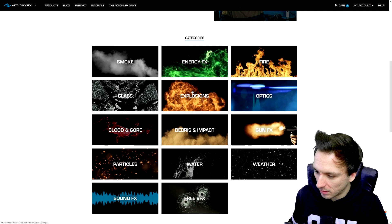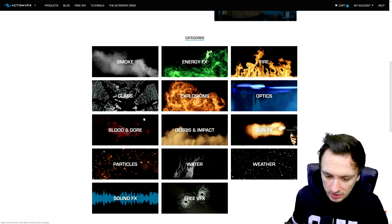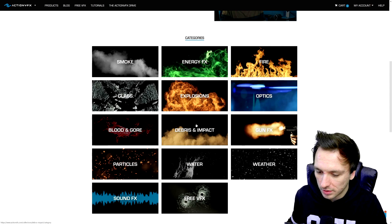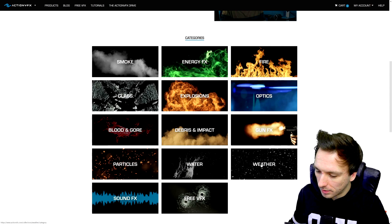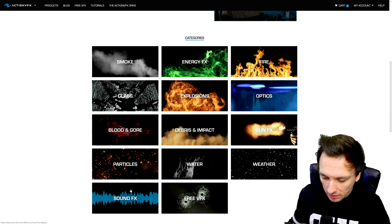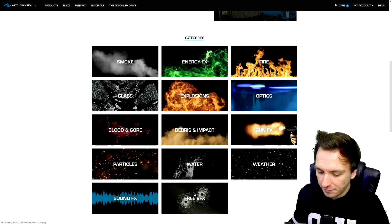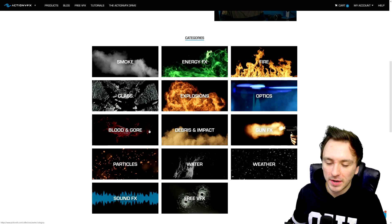...glass, explosions, optics, blood and gore, debris and impact, gun effects, particles, water, weather, sound effects and even free effects.